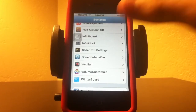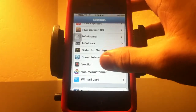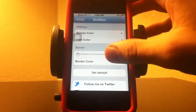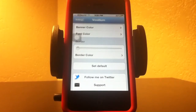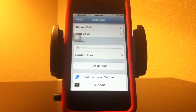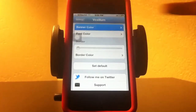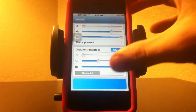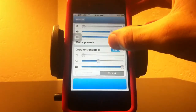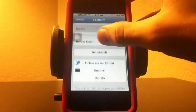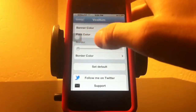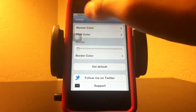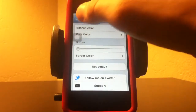The next one I want to show you is Vexelum. What this does is when you get notifications and their banners come up on the top, you can change the color instead of it being white and plain. As you can see, I have mine blue, and you can change the font color as well.